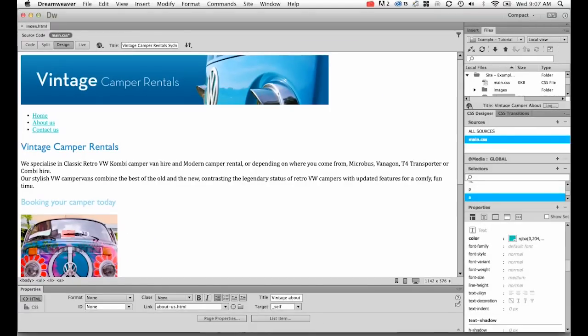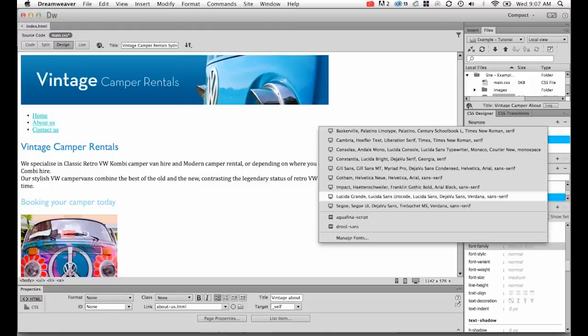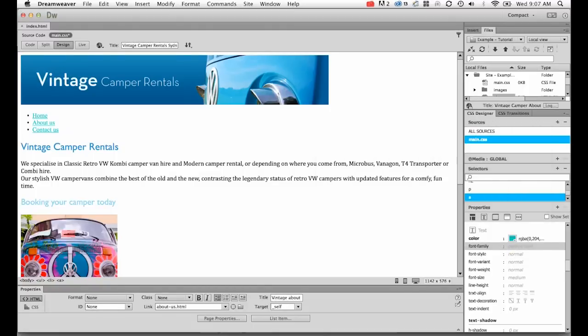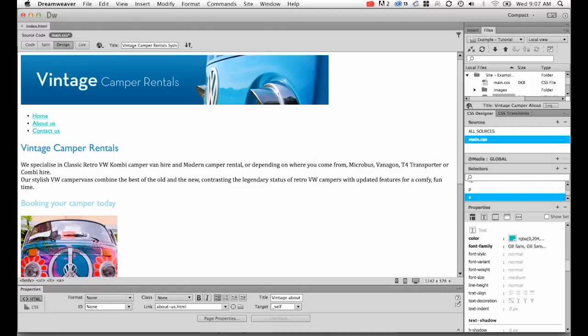And next what we're going to do is play around with the font. So I'm going to pick my Gil Sans, lovely.